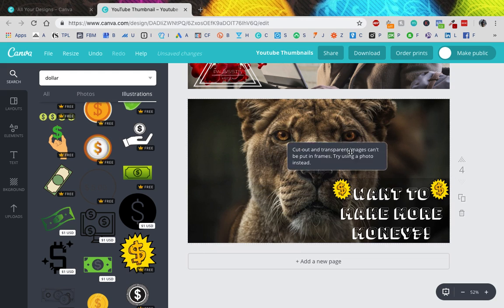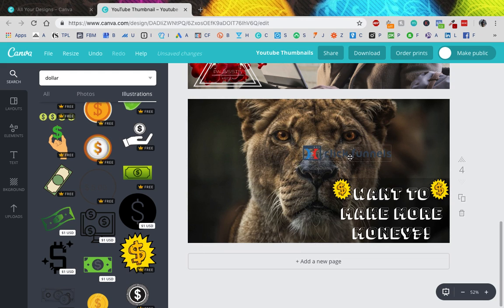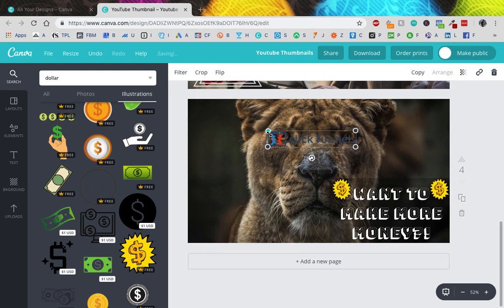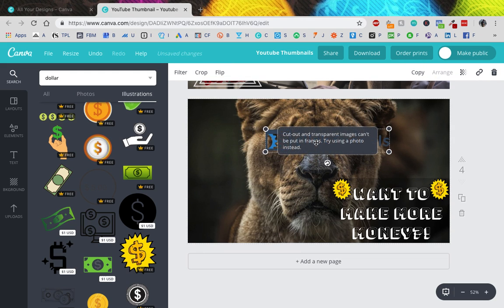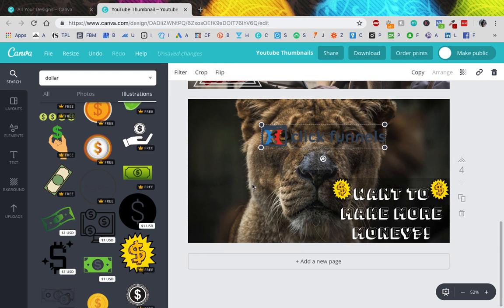ClickFunnels in his face. There, perfect, perfect.